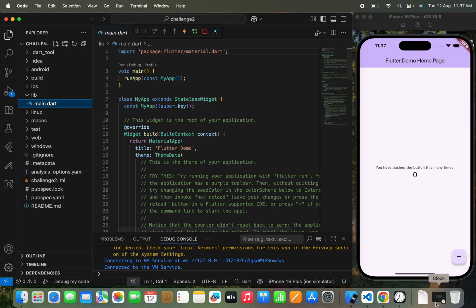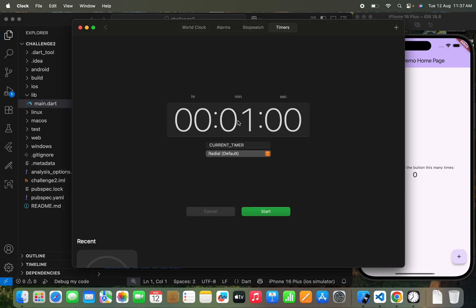Here you can see the timer — I'm going to set it to 10 minutes and start it. You will see that in just 10 minutes I'm going to complete this challenge. Let's see if I can complete it or not, because in our last challenge I completed it, but this challenge will be really, really challenging for me.